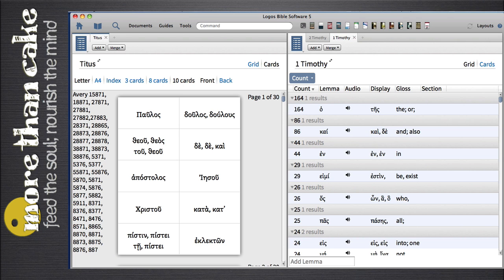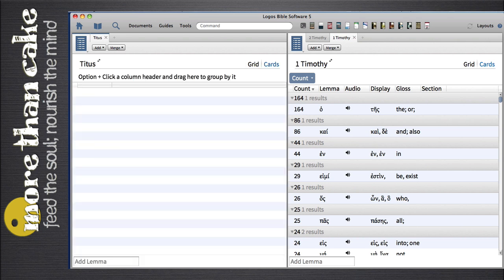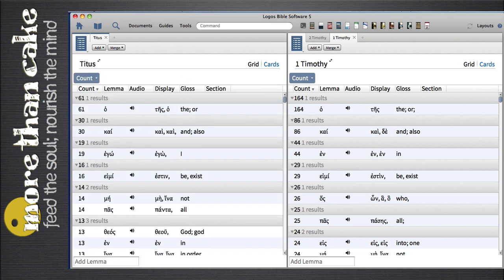Here's where the strategy comes in. How do you use these lists in conjunction with, say, a different class that you're taking? Well, if the class is just studying the book of Titus, then I've got my list and I'm all set. But what if I'm taking a class in the Pastoral Epistles, which are Titus, 1 Timothy, and 2 Timothy all combined?